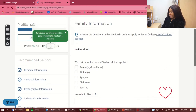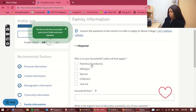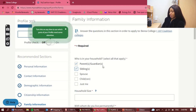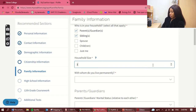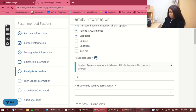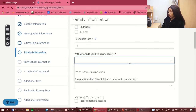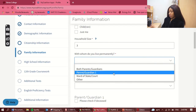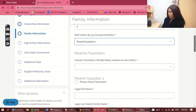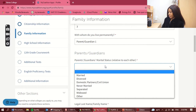For family information, it asks who is in your household. I'm choosing parents and siblings because at the time I had my brother and mom at home. Household size: three. This is about the people currently in the home being supported by the household — not siblings who've moved out. With whom do you live permanently? I live with one parent, because my dad had passed away when I applied.